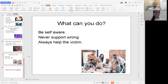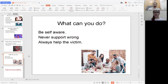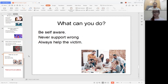What can you do? Be self-aware, never support the wrong, never let anyone do wrong to you, and always help the victim. Maybe your friend or coworker is being bullied — stand up for them. Don't allow others to bully or harass anyone. Be the change yourself: say no to harassment and bullying so that people can learn from you and help stop harassment and bullying.